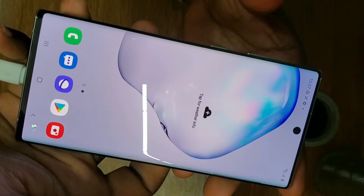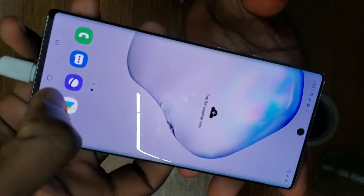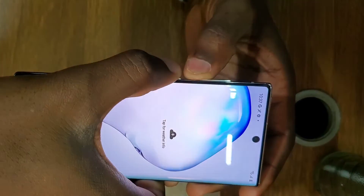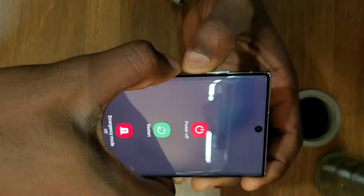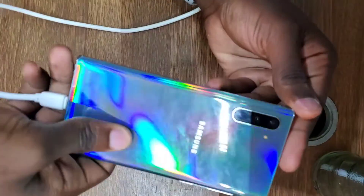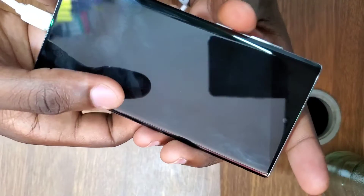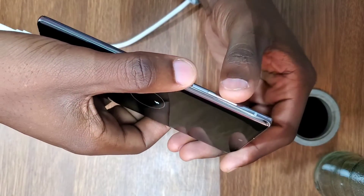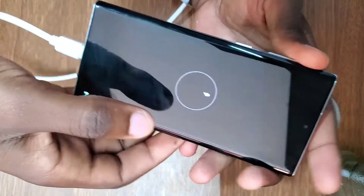Remove your Google account and email account to prevent the phone getting an FRP lock. If you reset the phone with your email still on it, it will get an FRP lock. Remove your email account first, then power off the phone. After powering off, press the power button and volume up button and hold them.